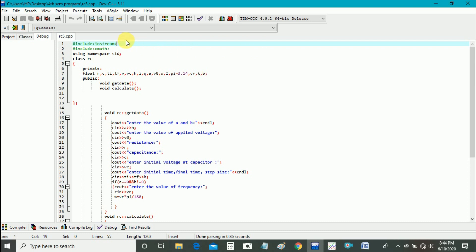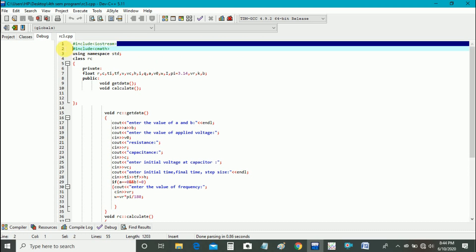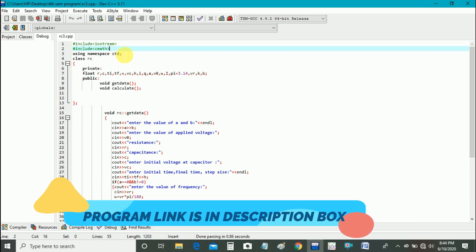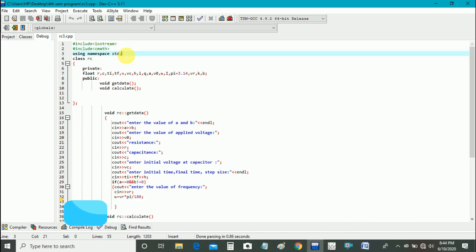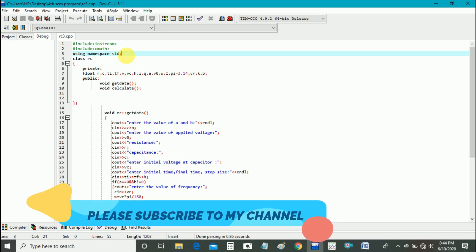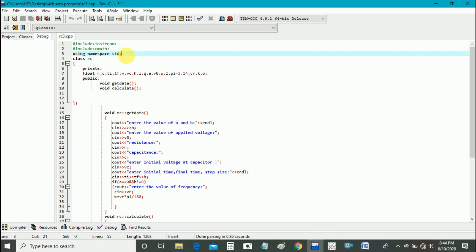Let us start the program. First of all we will introduce our header file, hash include iostream for input and output stream, and then our header file hash include cmath for maths functions, and then using namespace std will bring all the derivatives defined in standard to the current global scope.